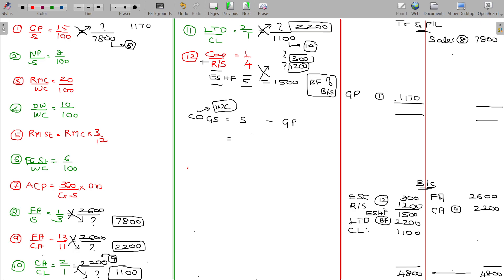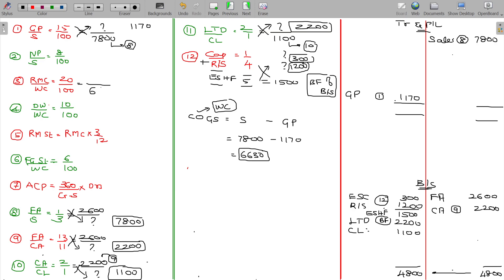Sales being 7800, GP being 1170, and cost of goods sold being the balancing figure equals 6630. This is otherwise named as work cost, being 6630 from working note number 3.